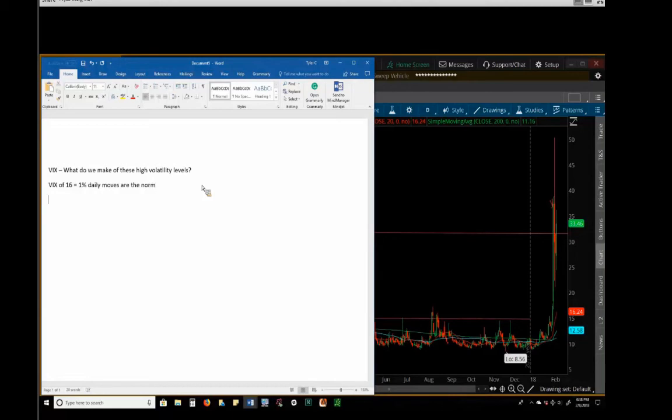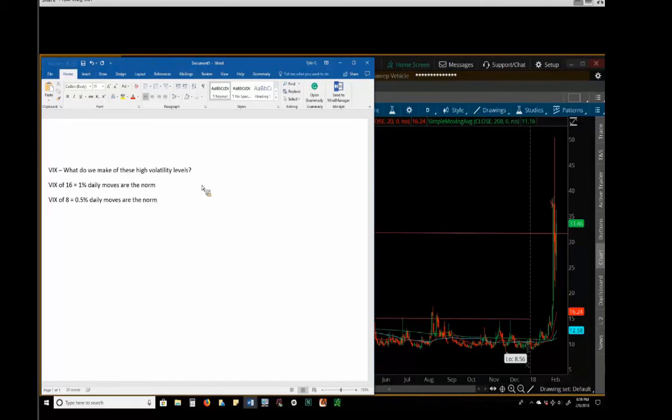If you get a VIX around 8, 9, 10, that basically means options are pricing in about a half a percent daily move. We weren't even moving half a percent on an average day.